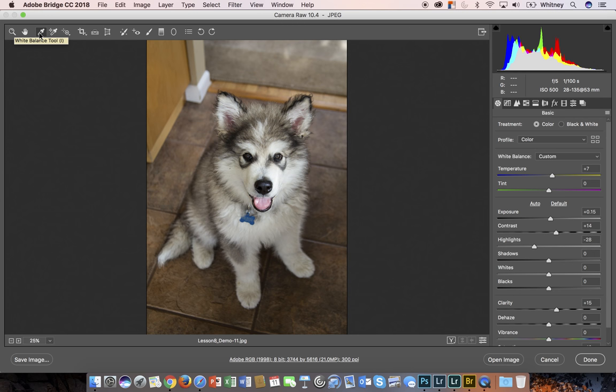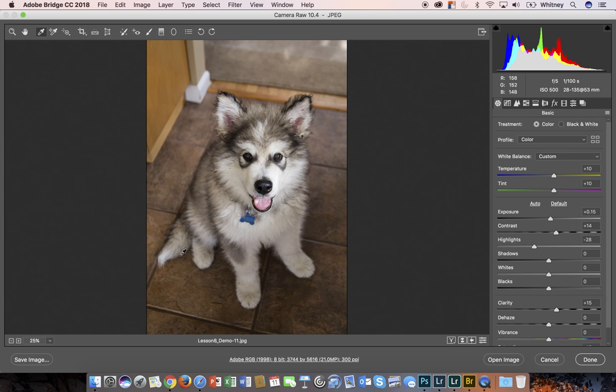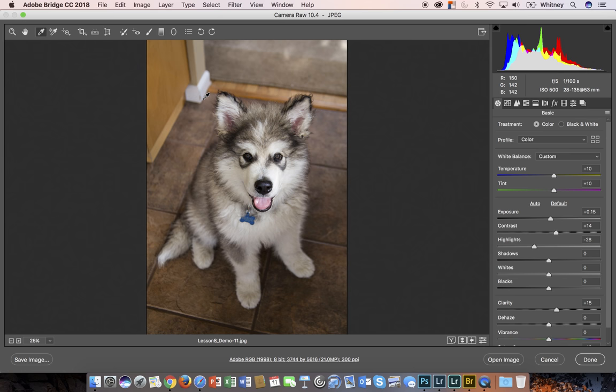With the white balance tool, you can click on something white and it will try to balance the light accordingly and change the color. Sometimes it may not do an ideal change, but then you can go in and customize it.